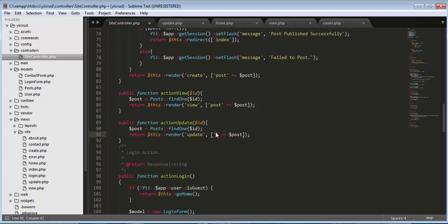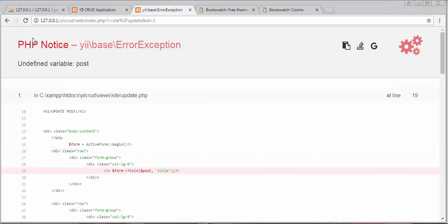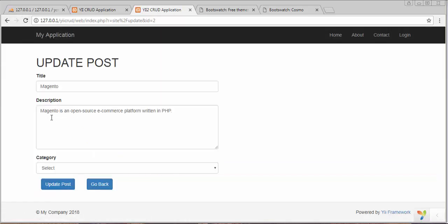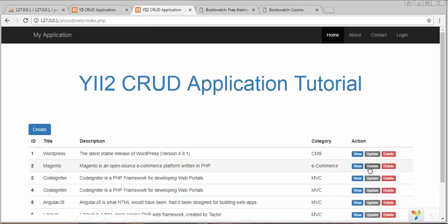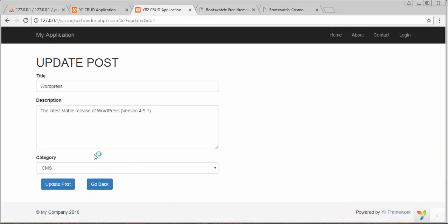After saving, if we refresh, you can see a form with pre-populated data is displaying for update. If I go back and click on any other post's update link — for example the first record — you'll see the details of that particular post start displaying in the text box, text area, and drop-down.